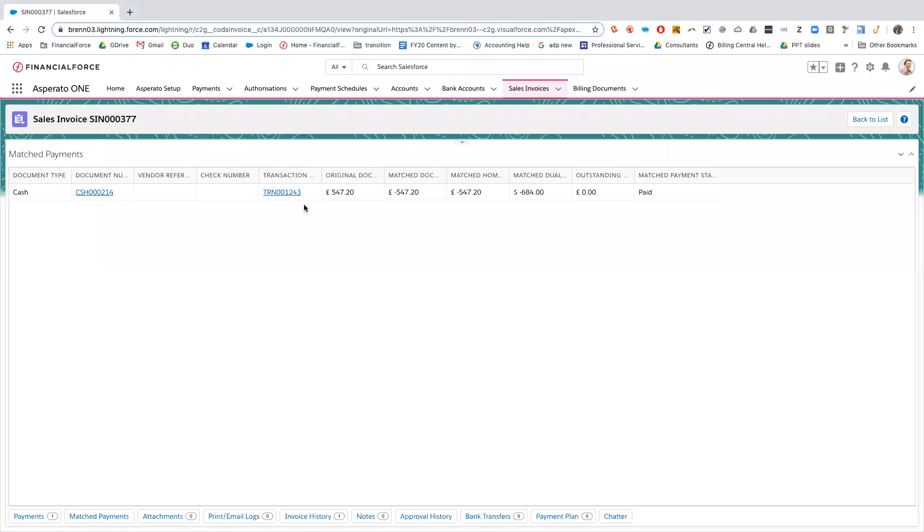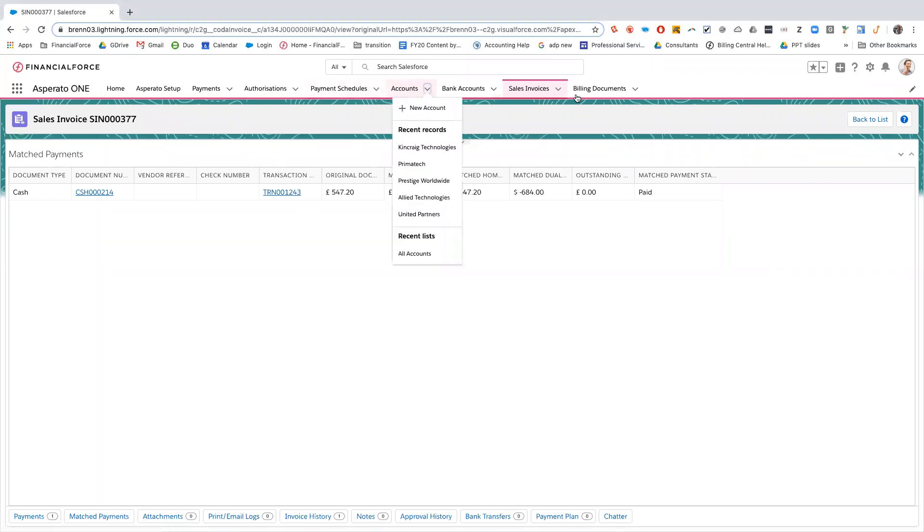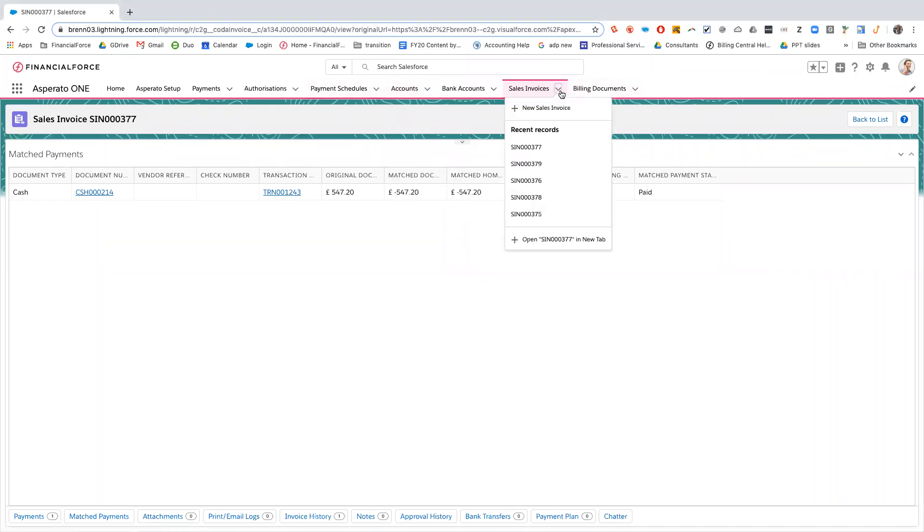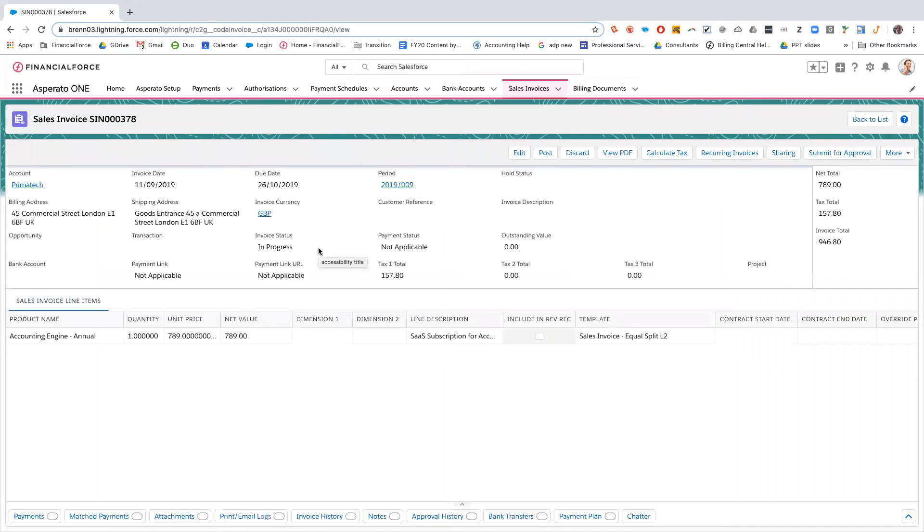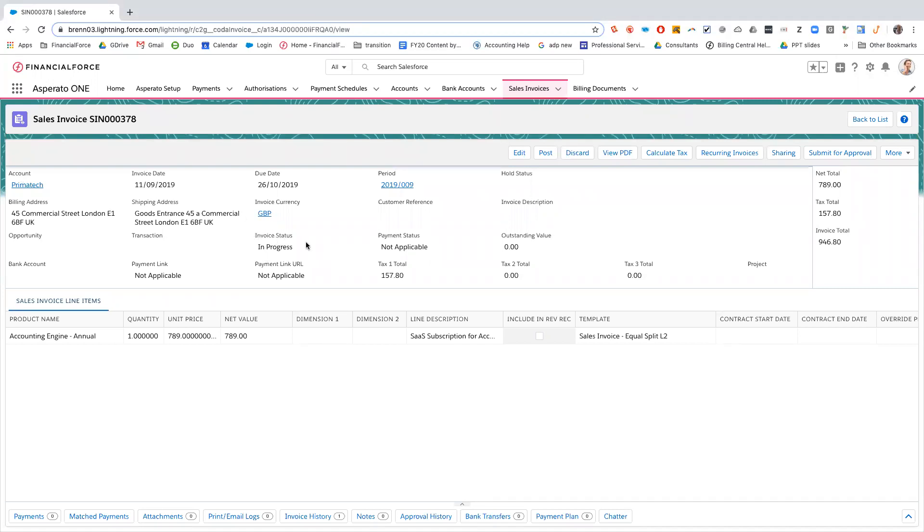So we'll go back into the org now and we're going to go on to a sales invoice 378. So this sales invoice is for Primatech and it's in the invoice status of in progress, so we're going to post this sales invoice.